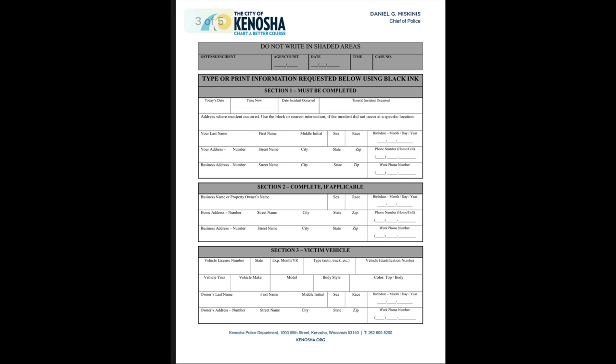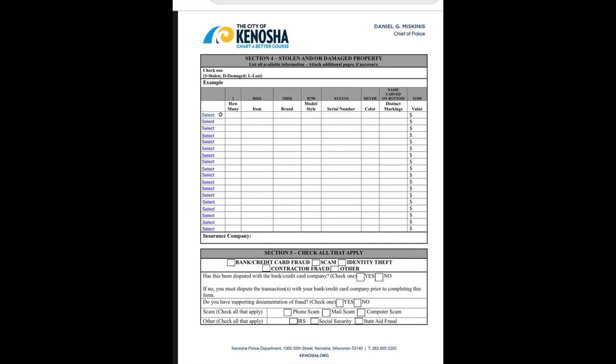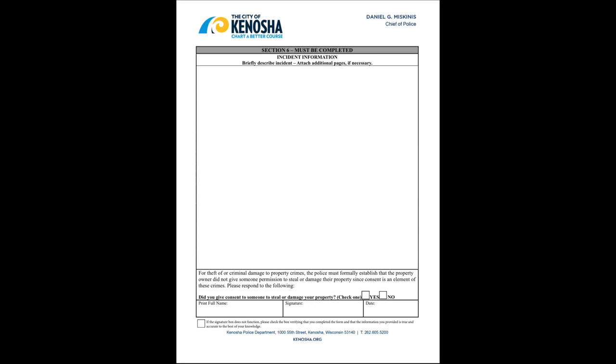On page 3, complete all the information related to the incident that you are reporting. On page 4, indicate all items that were either stolen, damaged, or lost. On page 5, complete a brief description of the incident. Then sign and date and return the form.